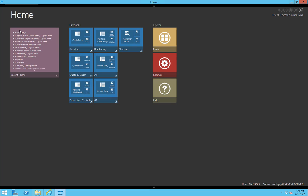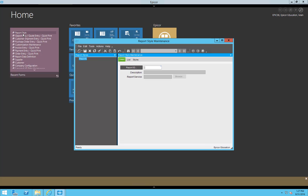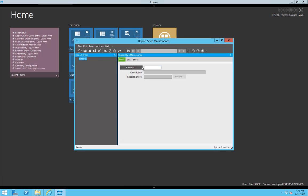In order to begin, you have to go to the ReportStyles screen. Once here, we'll search for a form. In this case, I want to use a PO form.